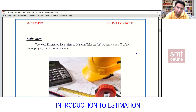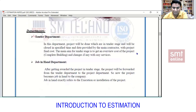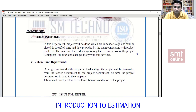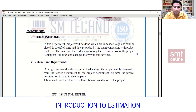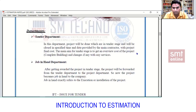In the estimation department, there are two sub-departments: the tender department and the job-in-hand department. The tender department works only on projects that are in the tender stage and closes them within a specific time. To understand what the tender department does, one should know what a tender project is. In short, a tender project is a freshly released project into the market.